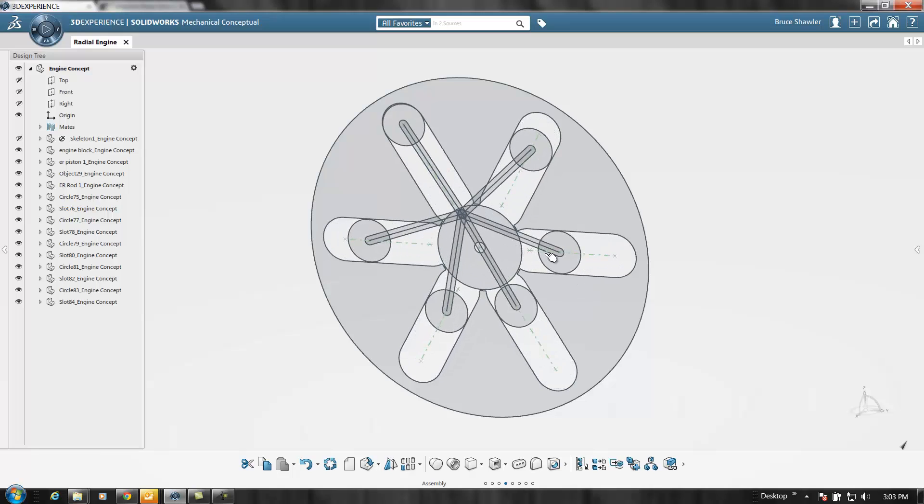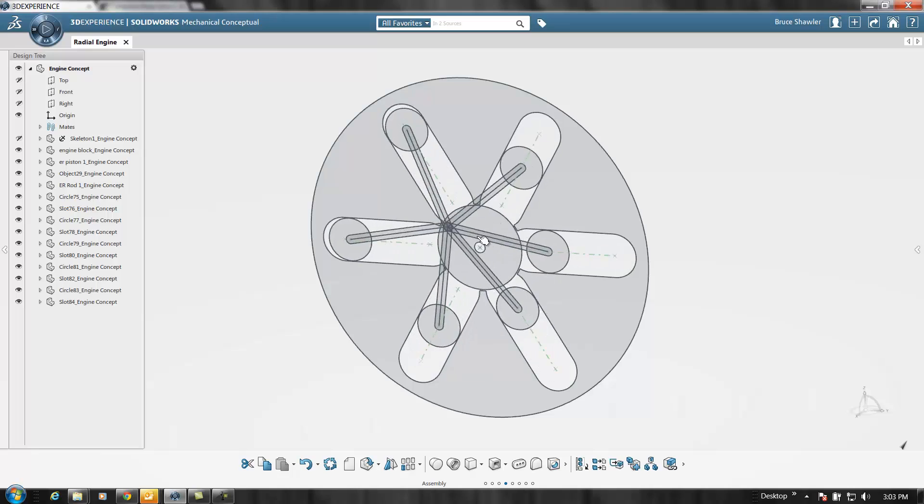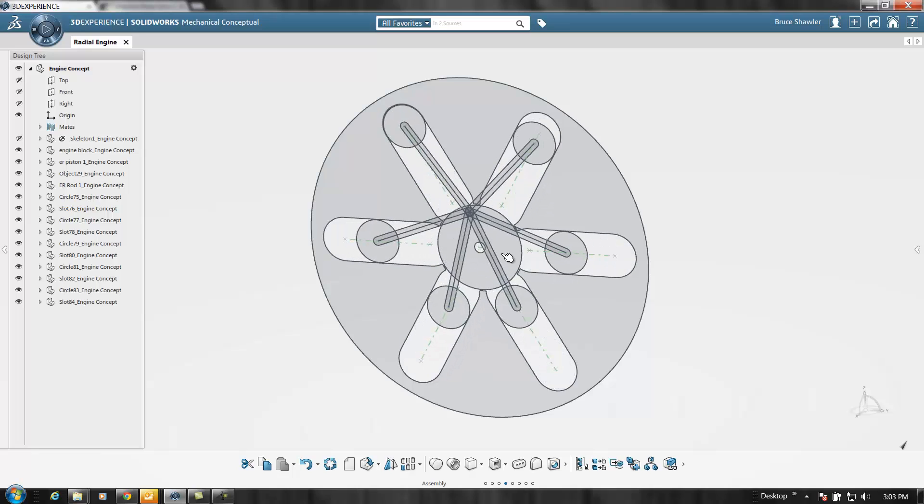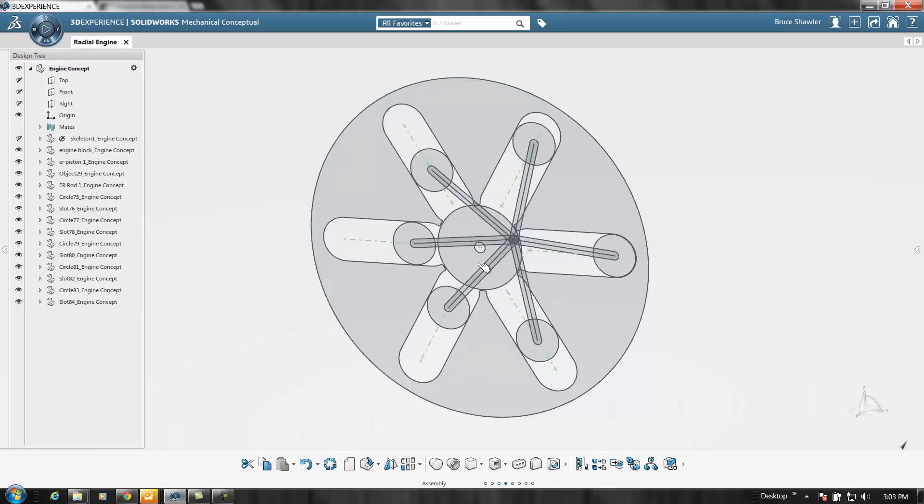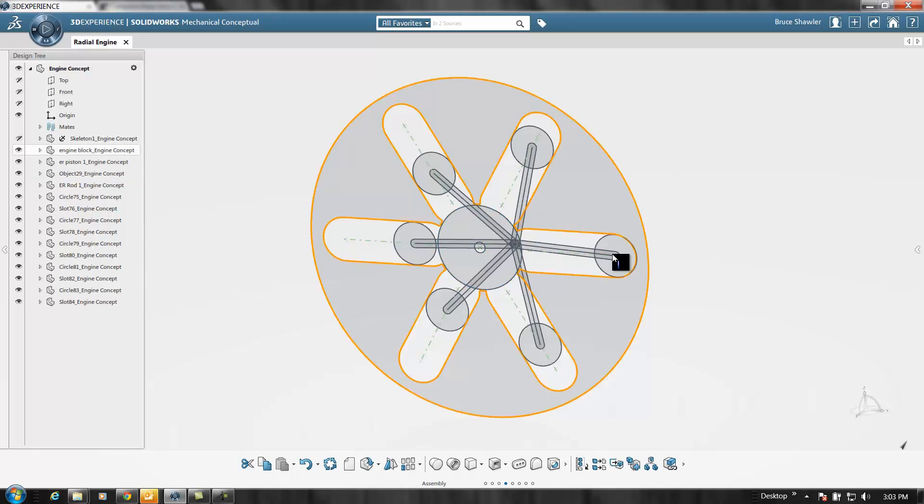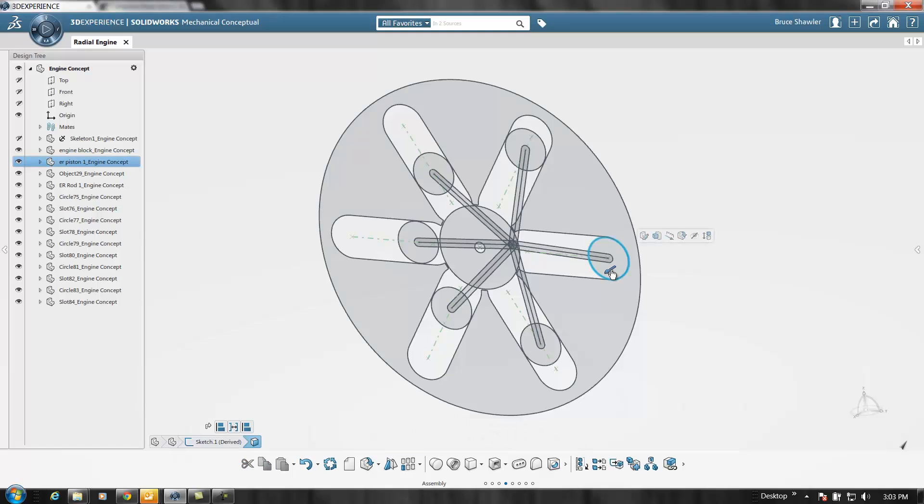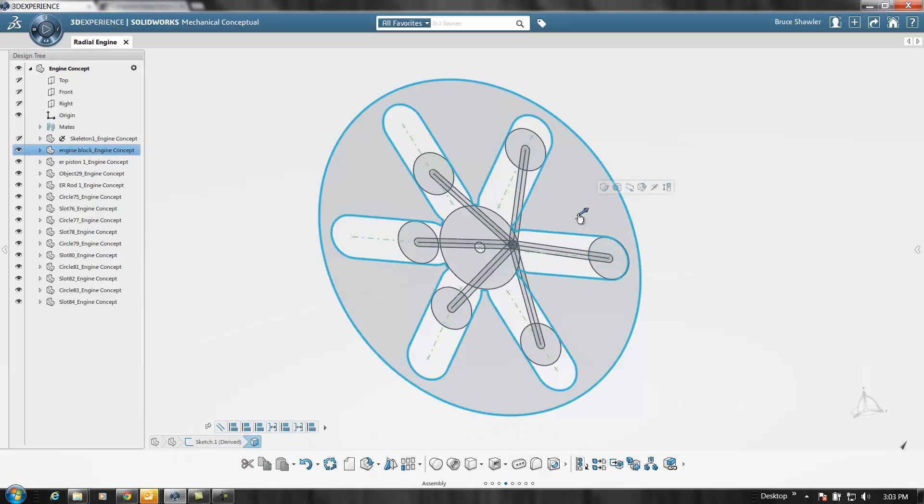From here this is where I can turn them all into 3D. With this single modeling environment all I really have to do is click on what I want and turn it into 3D.